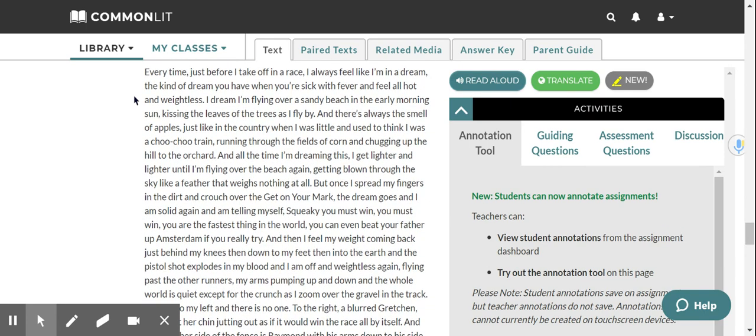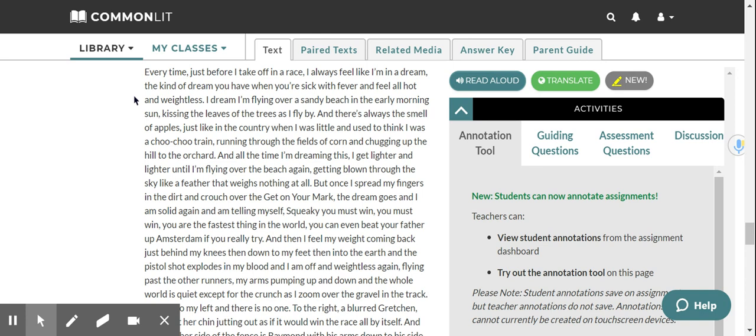Every time, just before I take off in a race, I always feel like I'm in a dream, the kind of dream you have when you're sick with a fever and feel hot, all hot and weightless. I dream I'm flying over a sandy beach in the early morning sun, kissing the leaves of the trees as I fly by. And there's always the smell of apples, just like in the country when I was little and used to think I was a choo-choo train, running through the fields of corn and chugging up the hill to the orchard. And all the time I'm dreaming this, I get lighter and lighter until I'm flying over the beach again, getting blown through the sky like a feather that weighs nothing at all. But once I spread my fingers in the dirt and crouch over the get on your mark, the dream goes, and I am solid again.